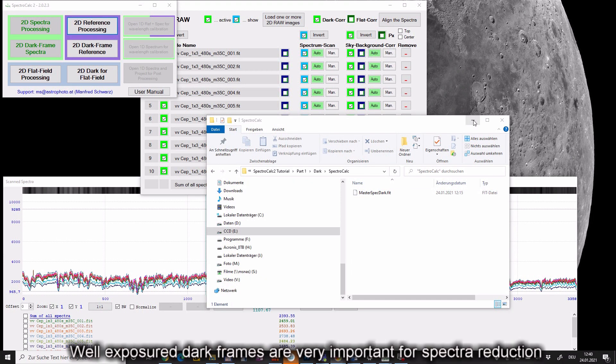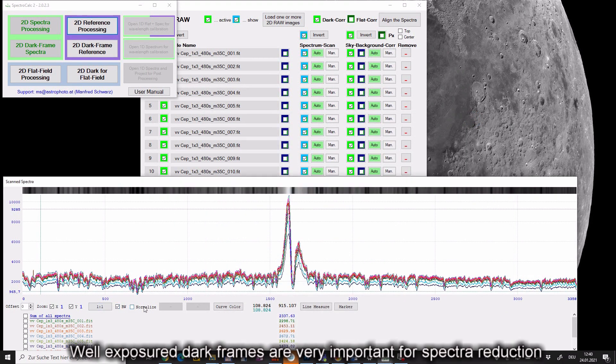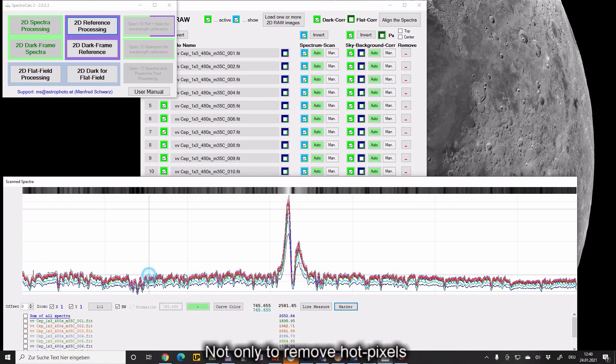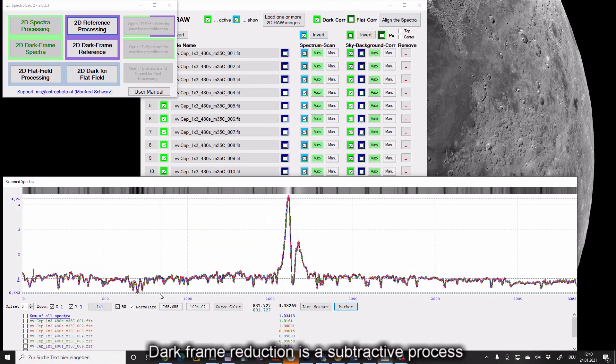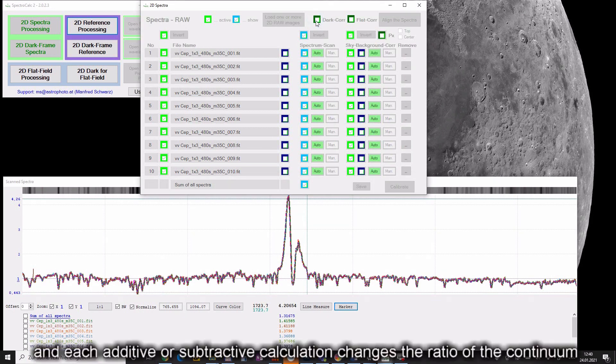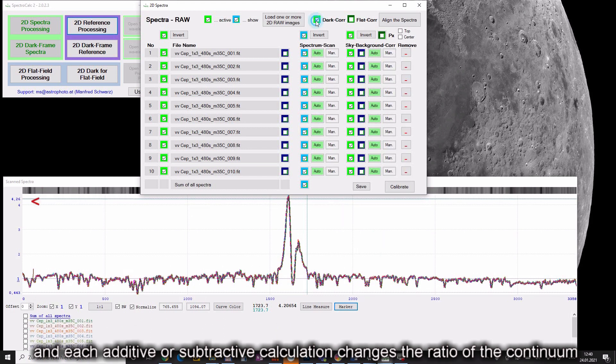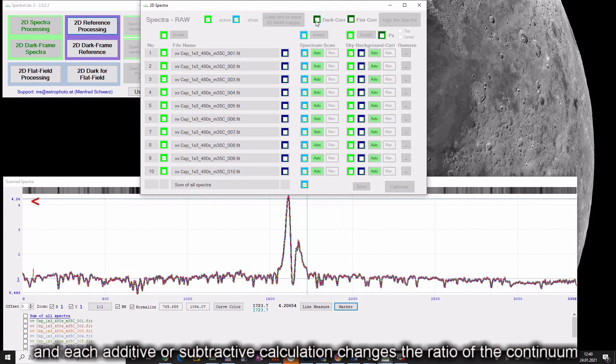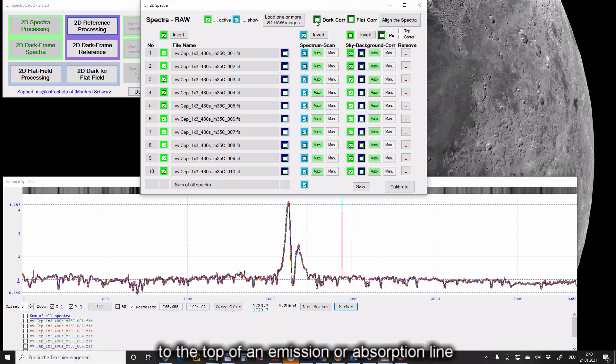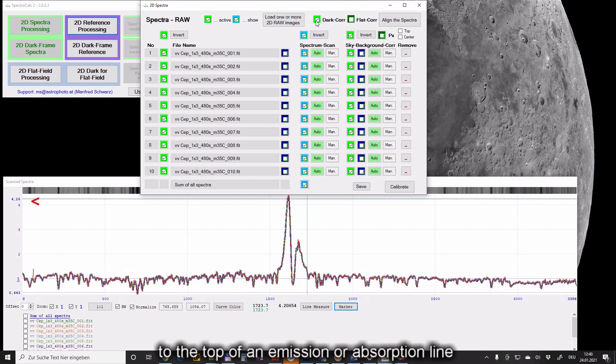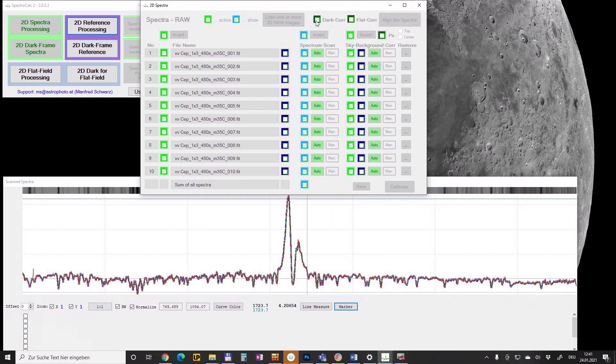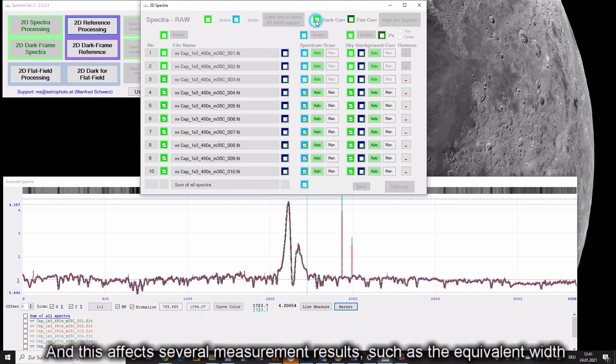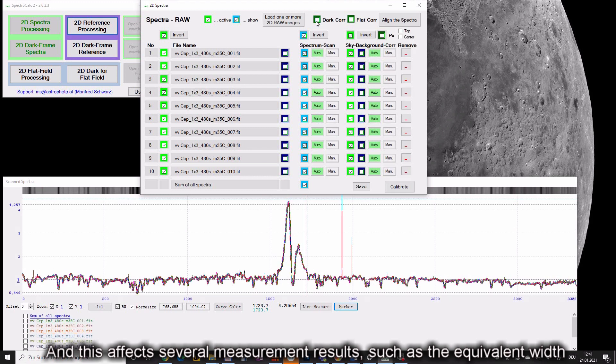Well-exposed dark frames are very important for spectral reduction, not only to remove hot pixels. Dark frame reduction is a subtractive process. And each additive or subtractive calculation changes the ratio of the continuum to the top of an emission or absorption line. And this affects several measurement results such as the equivalent width.